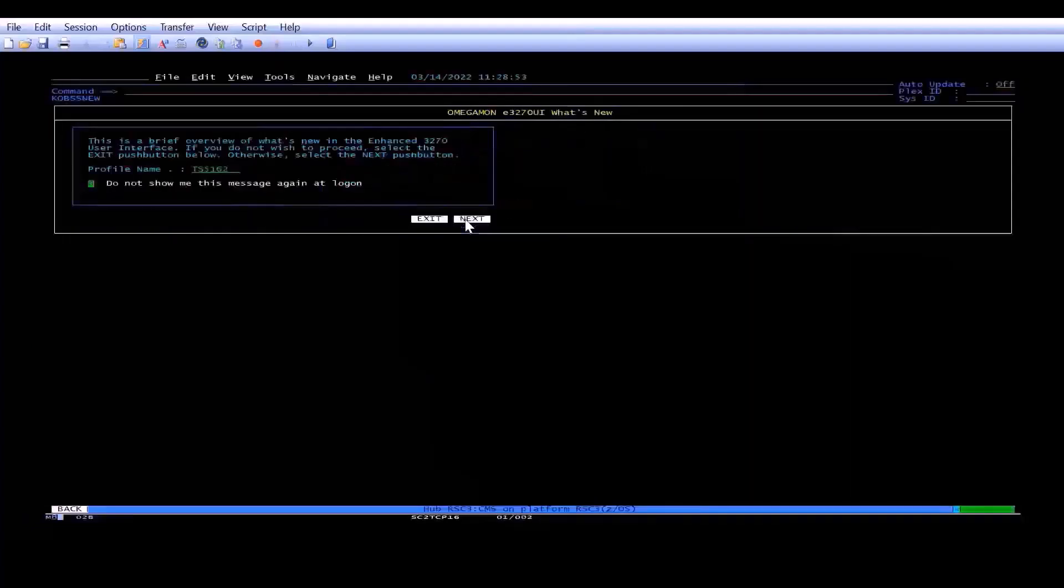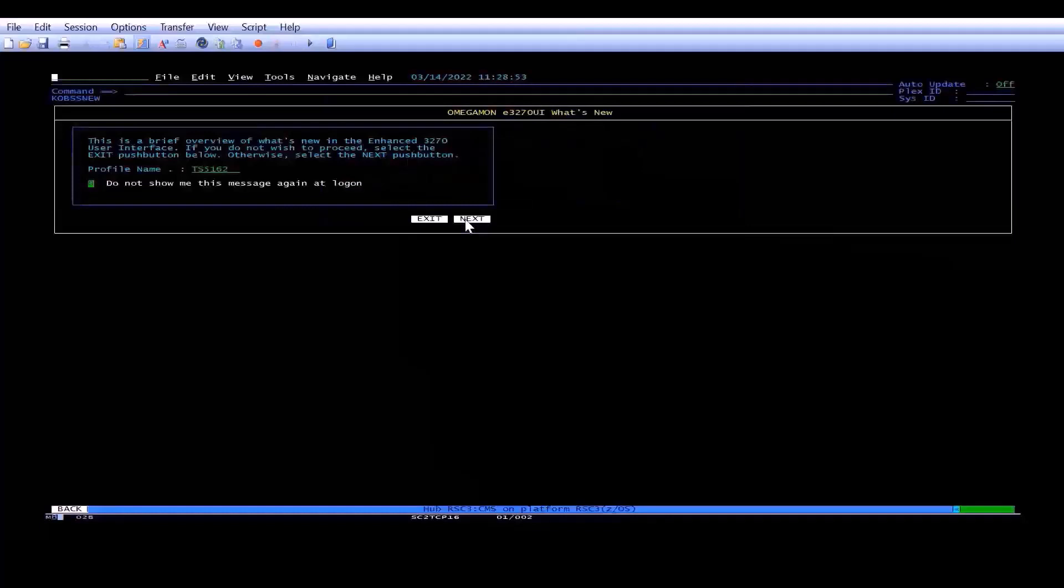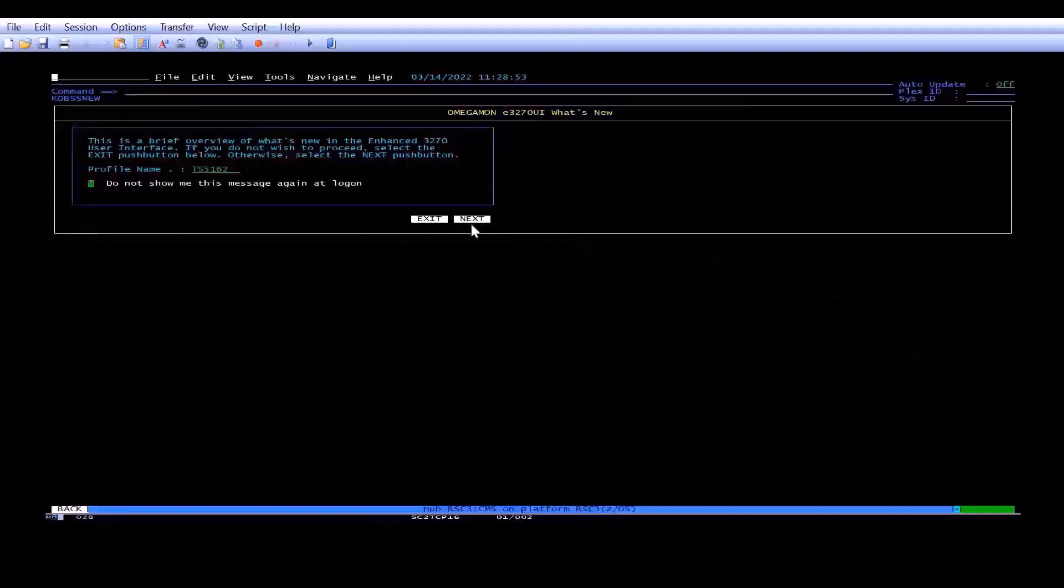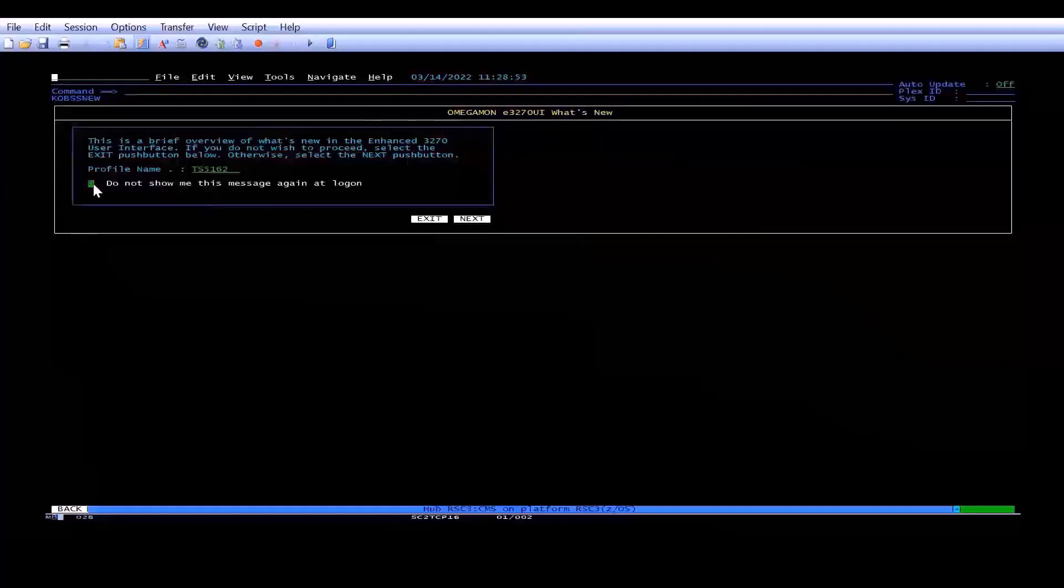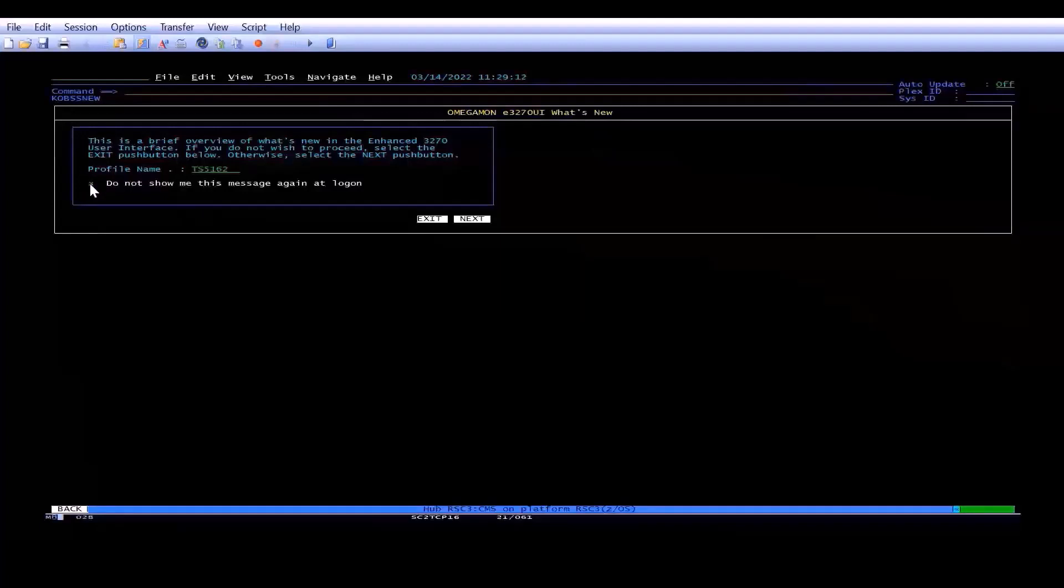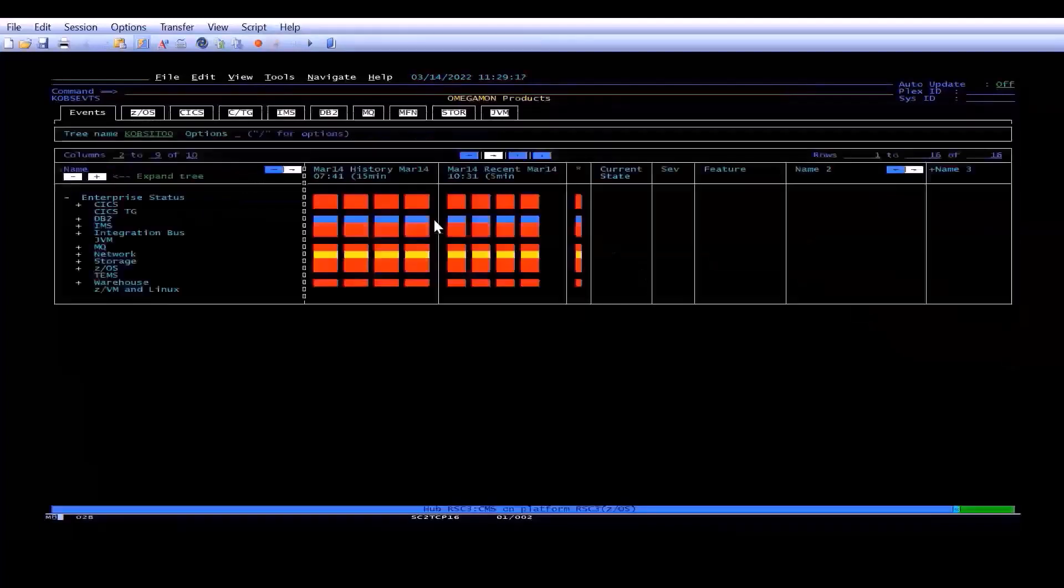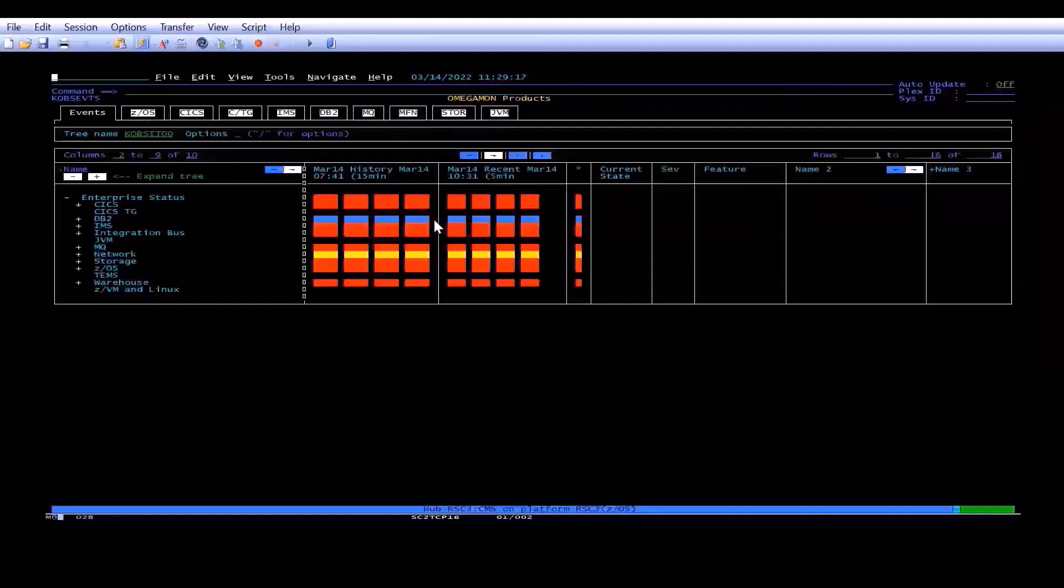What you will see instead is a OmegaMon E3270 UI What's New. Now, once you know what's new, you probably don't want to go through this screen. You can always click Next and go through Help, or you can use the Help button over here. But for now, we want to ensure that we don't see this each and every time. So we're going to click in that box, we're going to put a little X there, we're going to click Exit, and then that will take us to the initial workspace.